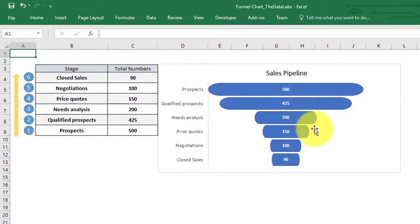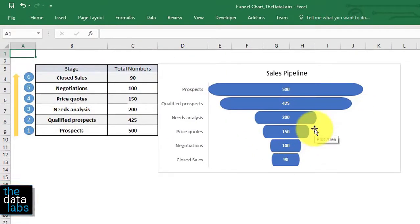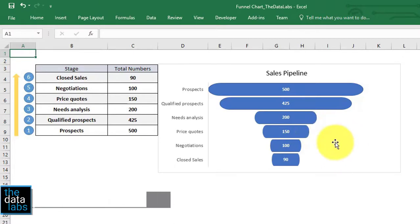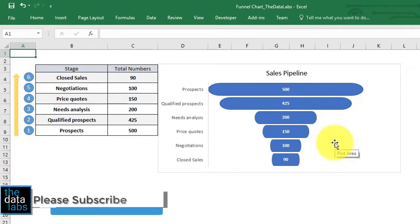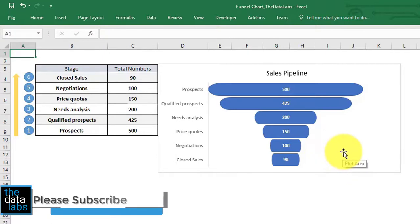Microsoft has provided an inbuilt funnel chart in Office 365, but unfortunately this chart is not available in other versions of Excel, even in Excel 2016.